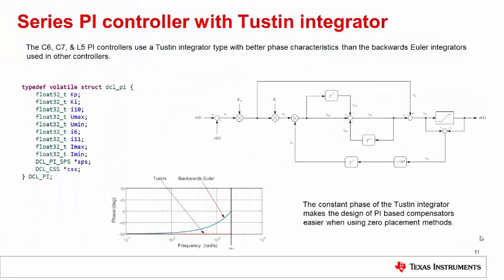By way of contrast, here we see an example of a series PI controller with a Tustin integrator. Most pid controllers in the dcl use a backwards Euler type of integrator to minimize the cycle count. The backwards Euler is a perfectly satisfactory method for tuning transient response. However, better phase characteristics are available with the Tustin integrator at the expense of an additional delay element. This type of controller would be better suited to situations where a user wanted to load controller gains from a zero plus gain definition.